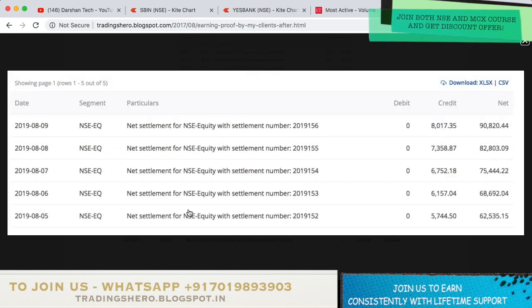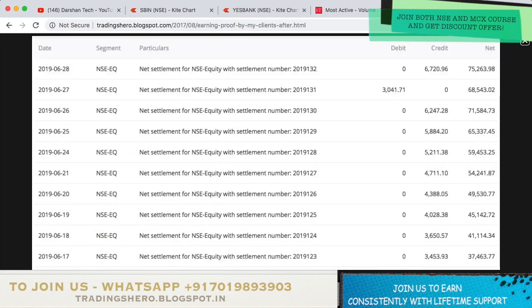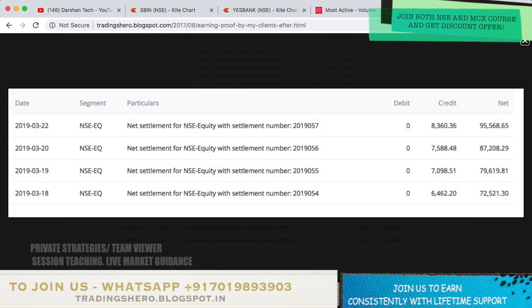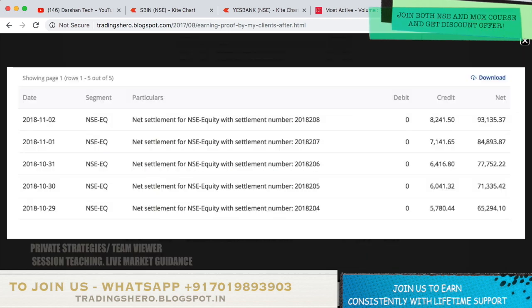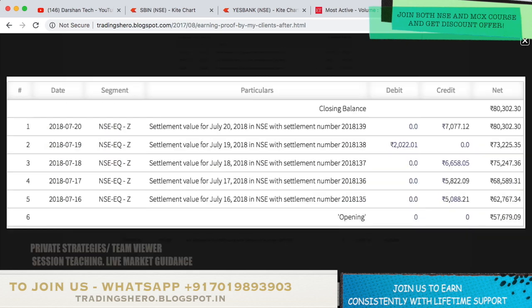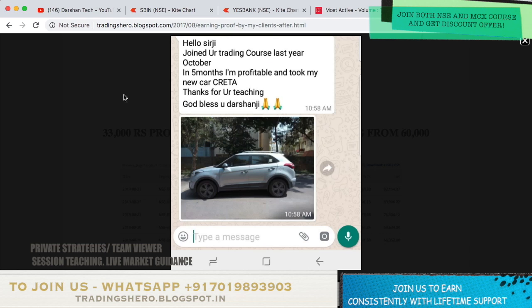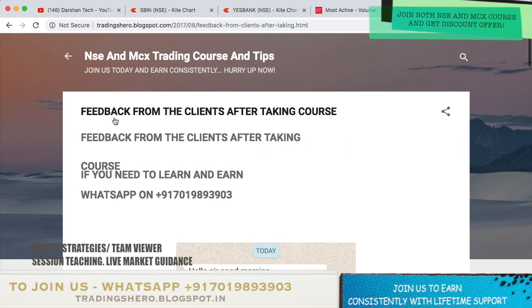A lot of people have joined my trading program and are now making money consistently, and people who had losses are starting to recover. You can see the earning proof with ledgers. Once you join, you'll get lifetime support, live market guidance, and personal teaching on how to make consistent profit in intraday trading.